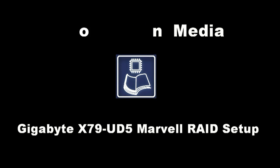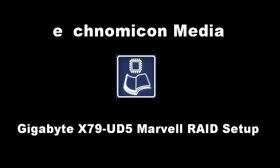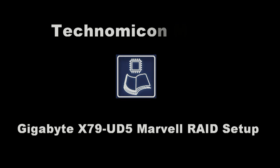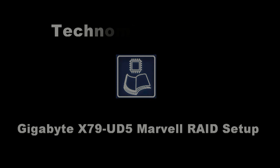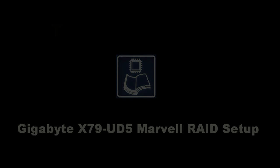Hi, this is Mark Hibben for Technomicon Media with a quick video walkthrough of Marvell RAID setup on the Gigabyte X79 UD5 board.